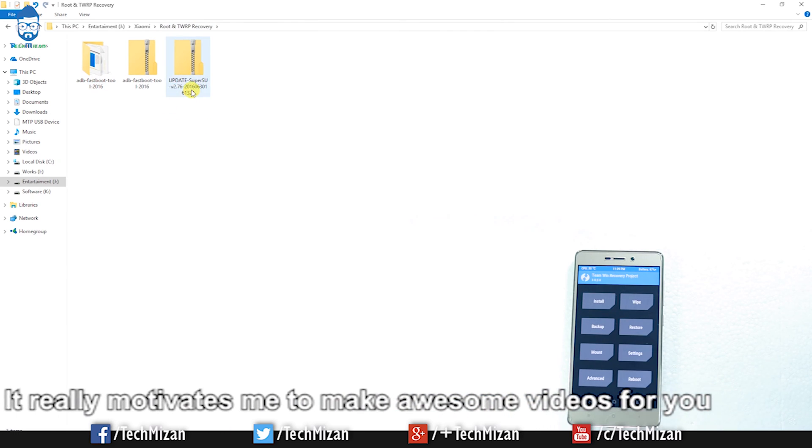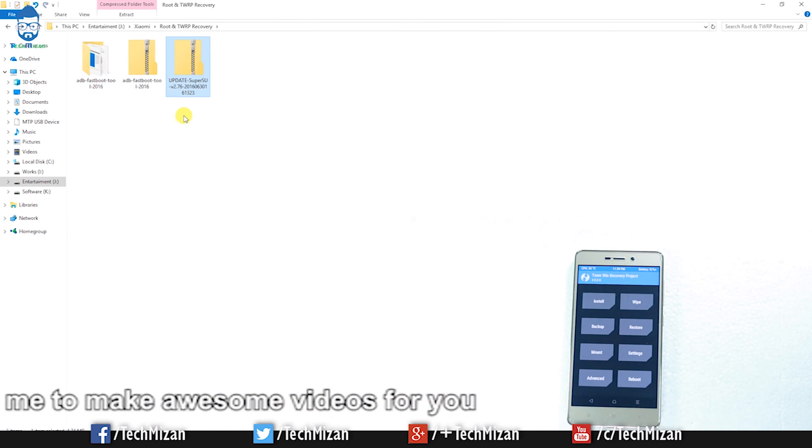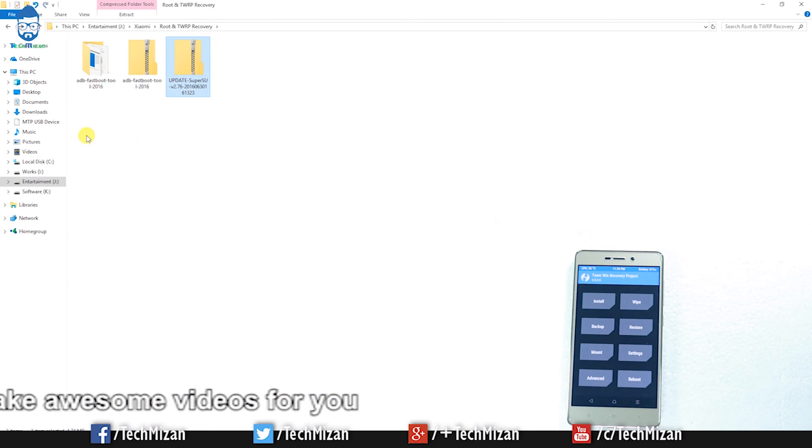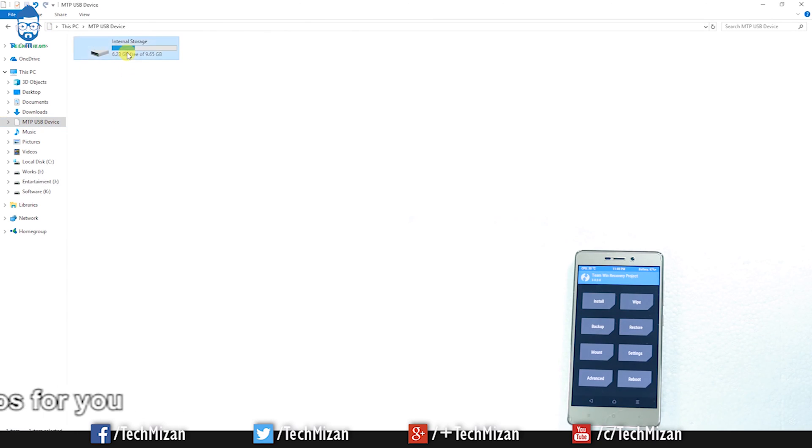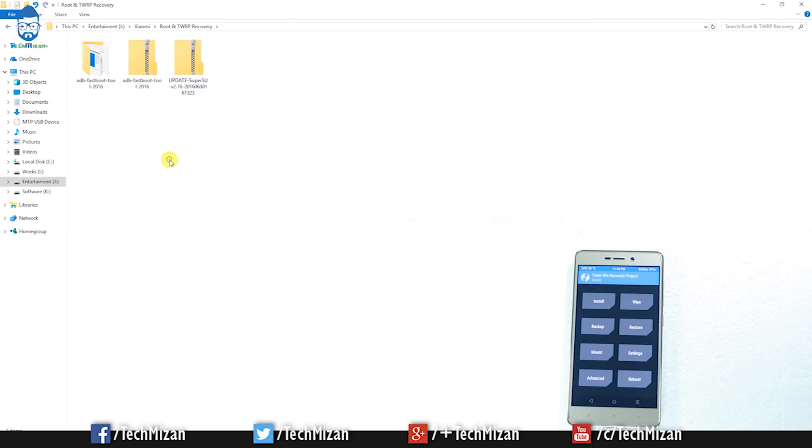Now you need to copy the update SuperSU zip file to your internal storage or micro SD card. You can see I've already copied this file.